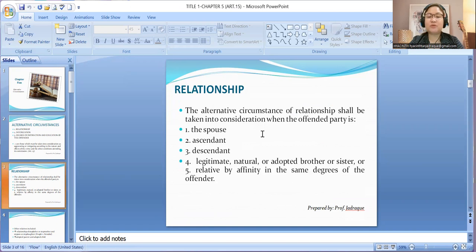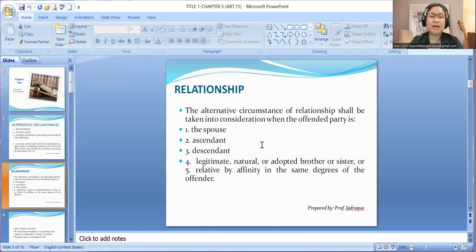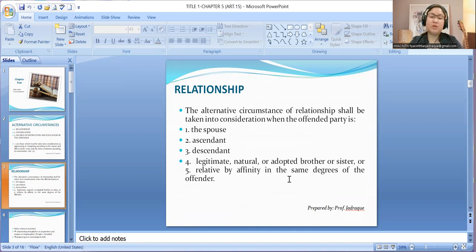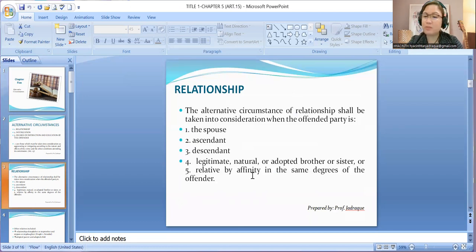The alternative circumstance of relationship shall be taken into consideration when the offended party is the spouse, ascendant, descendant, legitimate, natural, or adopted brother or sister, or relative by affinity in the same degree of the offender. When we say relative by affinity, we are referring to relative by marriage, because the other is relative by consanguinity — that is, by blood.